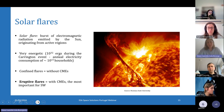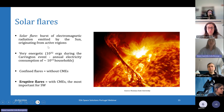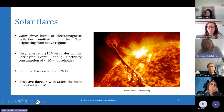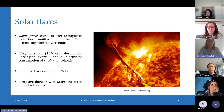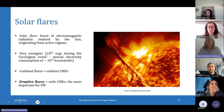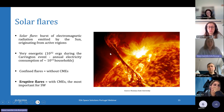Solar flares can be very energetic — up to 10 to the 32 or 10 to the 33 joules, which corresponds to the annual electricity consumption of quadrillion households, so 10 to the 15 households. On nearby Sun-like stars, super flares have been discovered that can be 1,000 times stronger than the Carrington event, and it's not yet clear whether such super flares can happen on our Sun.